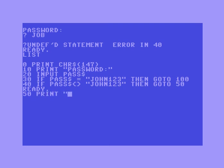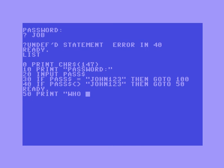At line 50 let's print 'who are you?' Then line 60 go to 200, and 200 will just be the end of our code. Then at position 100 print 'Welcome John.' And 200 is just going to be the end of our code.